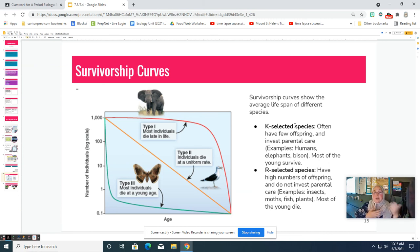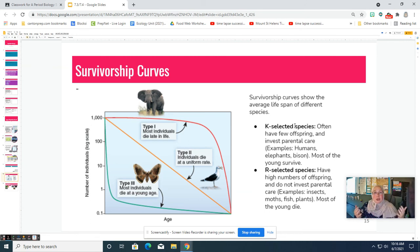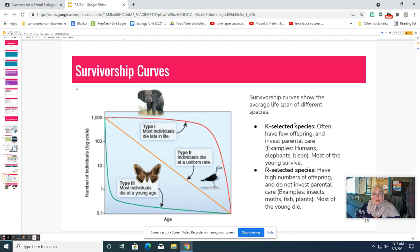So those are the different things that affect population changes, how we calculate population change rates, what the graphs look like, and the different types of population growth. I hope you've been able to review this information and learned something new. Thank you!